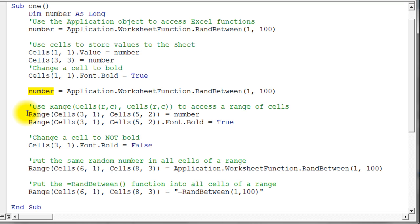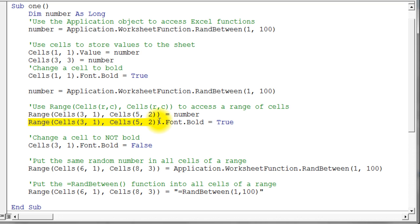These next lines show how to access a range of cells. This looks complicated but it's actually not. Typically when you ask for a range of cells in Excel, you need a starting cell and an ending cell separated by a colon — and that's exactly what we're doing here. I'm giving a starting cell of row 3, column 1 and an ending cell of row 5, column 2. That value gets stored into every cell in that range — rows 3, 4, and 5 in columns 1 and 2, so 6 total cells.